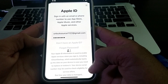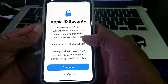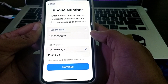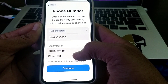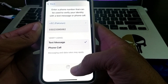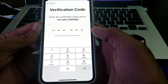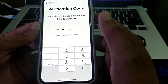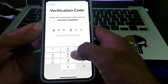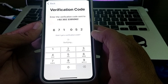After entering the password, simply tap Done. Then wait a few seconds — it will ask for Apple ID two-factor security. Tap on it, then it will ask for your phone number. Tap Continue and it will send a verification code to your number. Enter that verification code here.